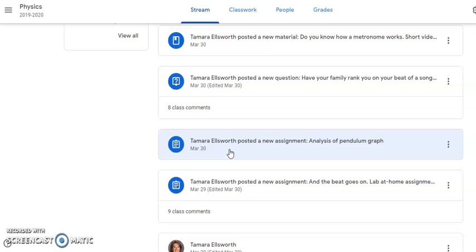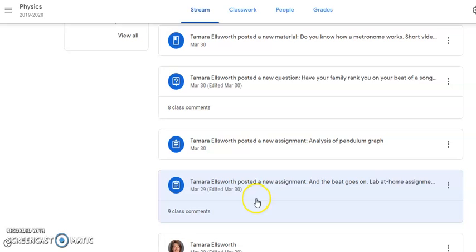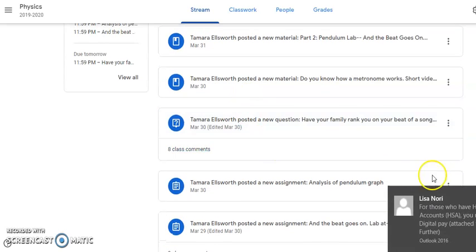The next one is the analysis of the pendulum graph. This is just a couple of questions where you analyze your graph and tell me what those graphs looked like. I have pictures on there to help you analyze them. You could tell me if it was linear, proportional, square root, or something squared — what it looks like. Do this after you submit your graphs.